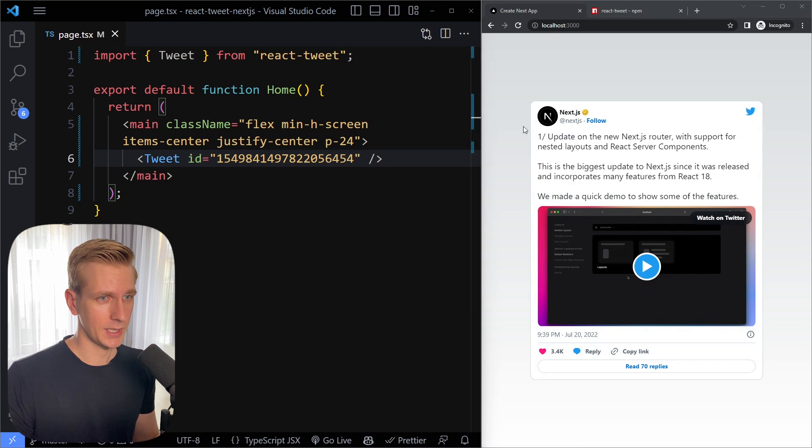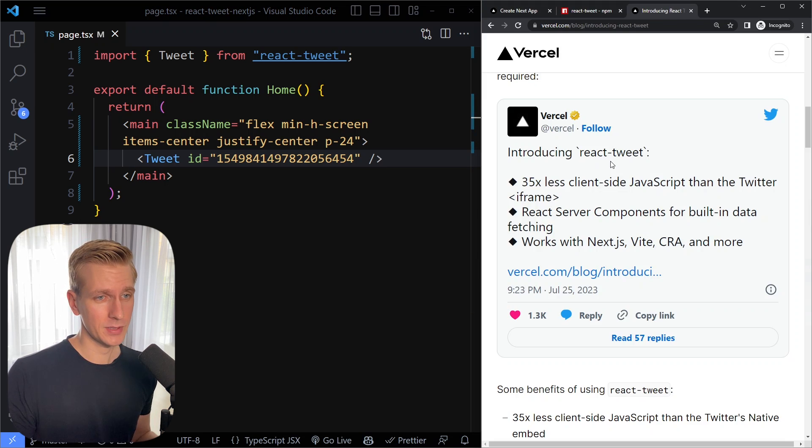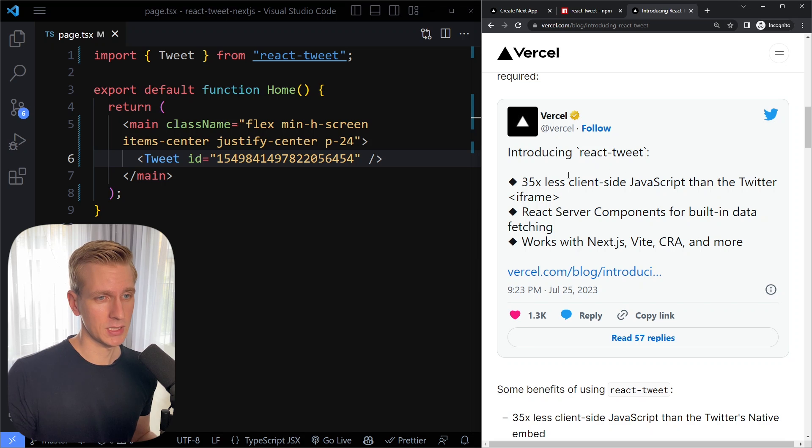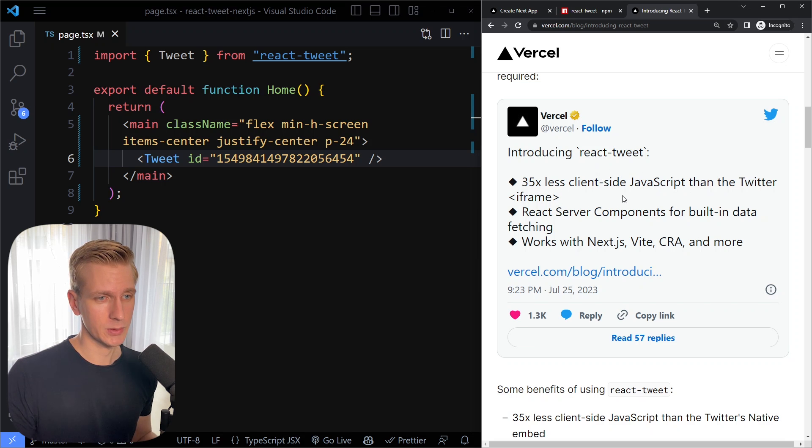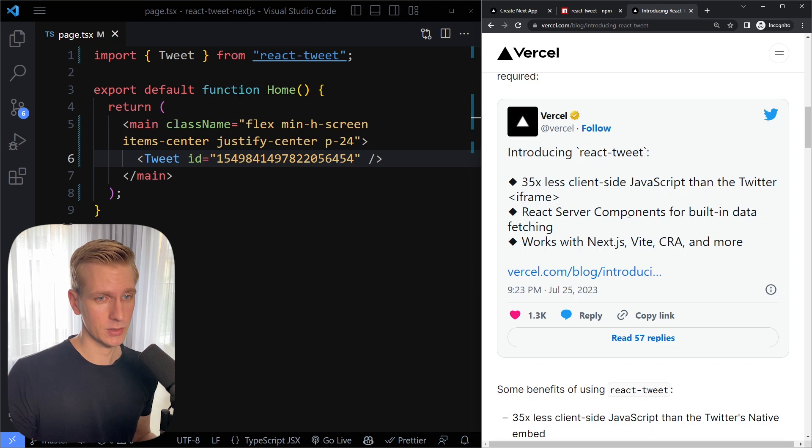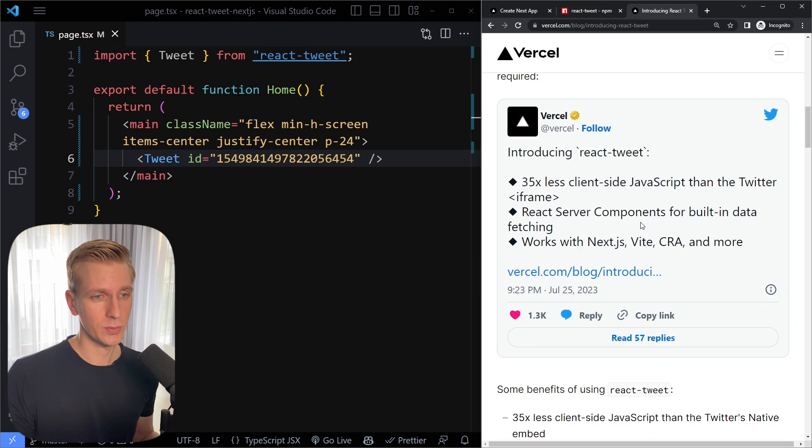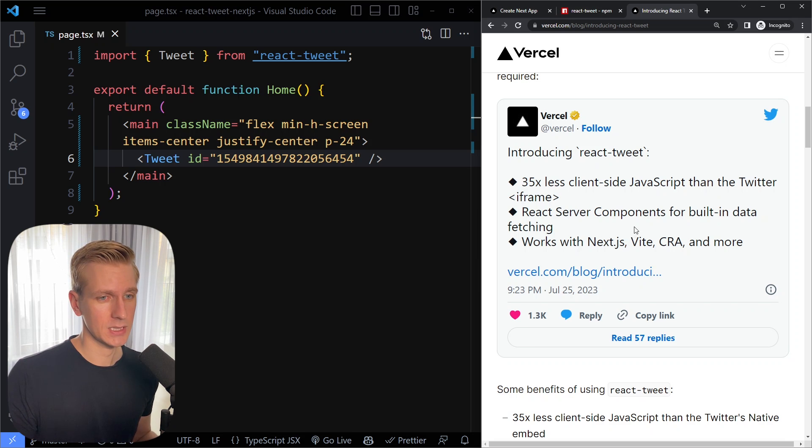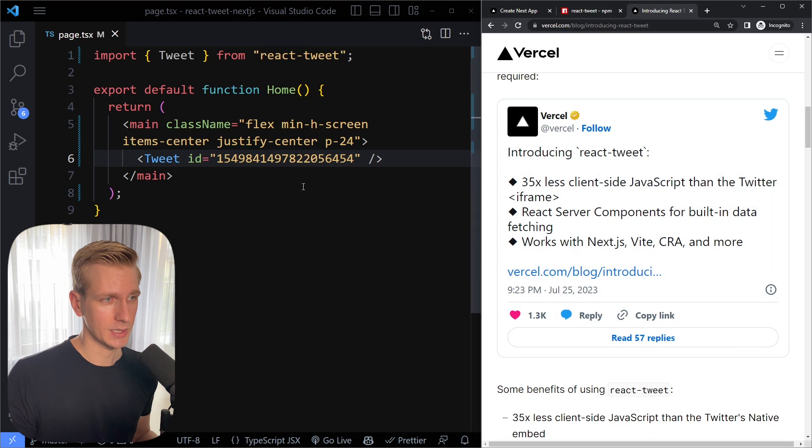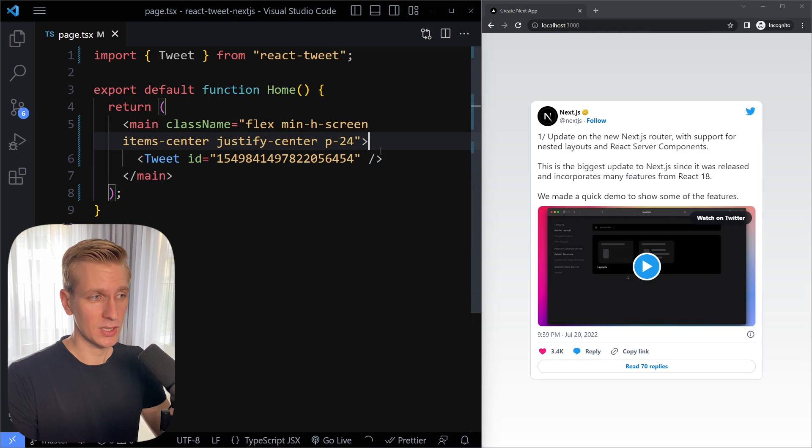So now you can see we have a tweet on the page. The benefits of using this package are the following. So the size is much less than if you use the twitter iframe to embed a tweet on your page. It works with react server components. So it can already fetch the tweet on the server and it works with nextjs feed and create react app. We're using nextjs here.